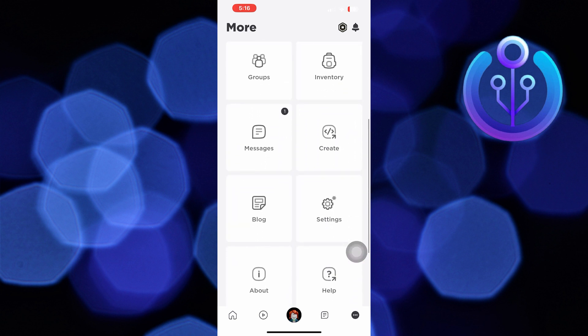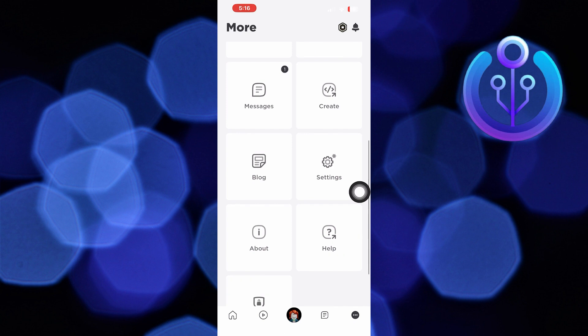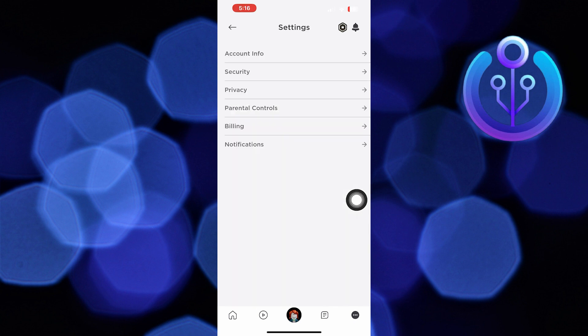Then go into Settings. From Settings, click on Account Info.